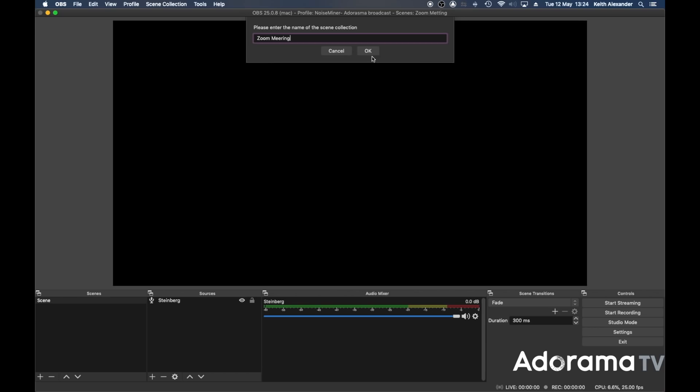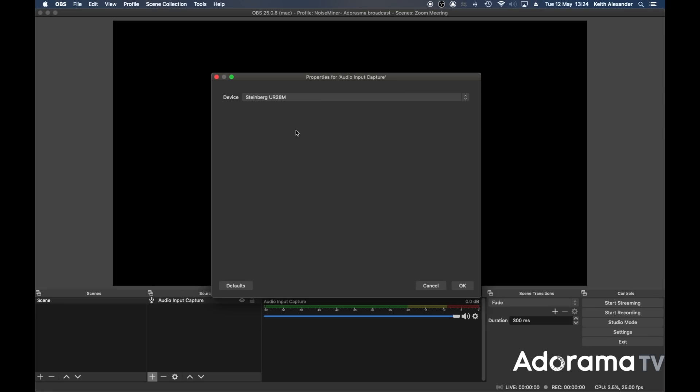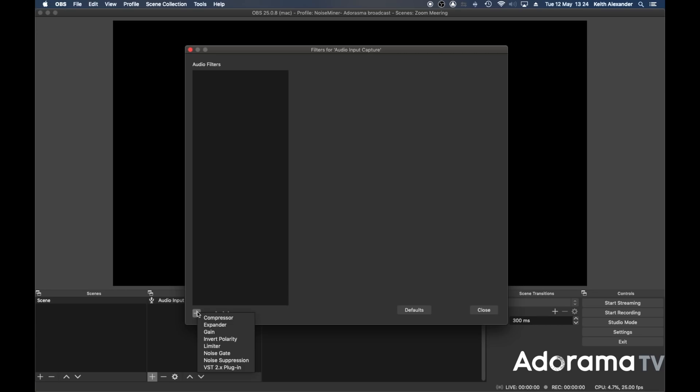What I want to do is pull in my audio interface — audio input capture — and then set the device to be my Steinberg. There's my Steinberg. Next, we need to set up some filters on it. These filters are going to be my EQ and my compression. So we go here and they have built-in compressors, expanders, and so on.